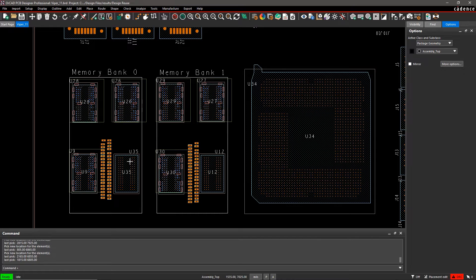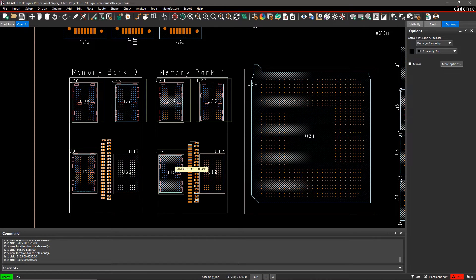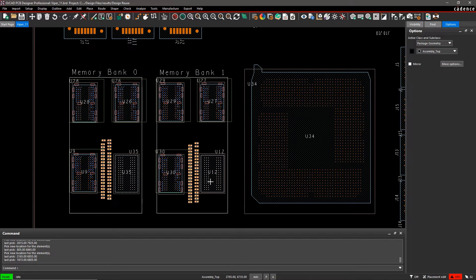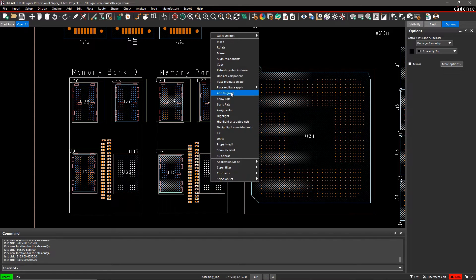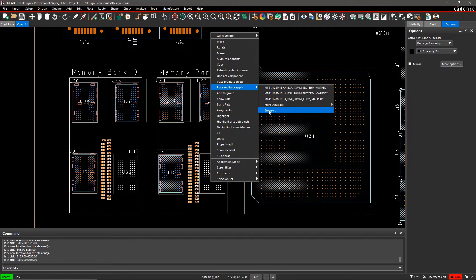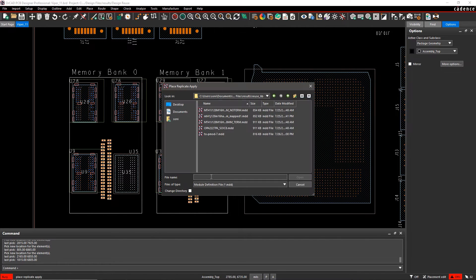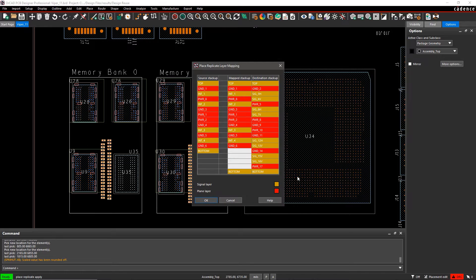And just like that, we've saved all kinds of time. Better still, by using a known good module, we can avoid potential SI or thermal problems that might have been created by designing from scratch.